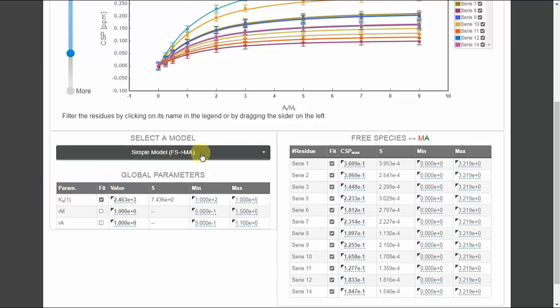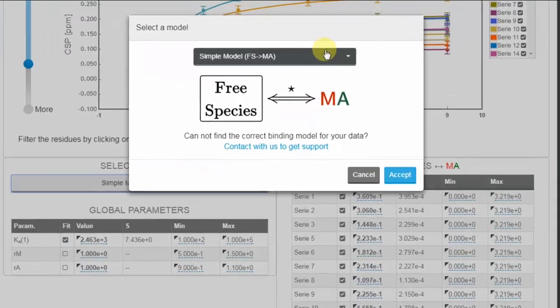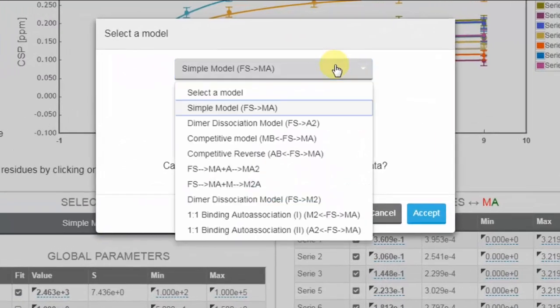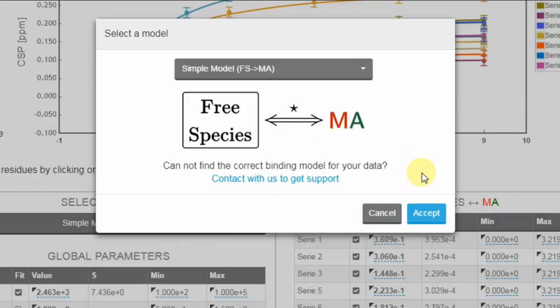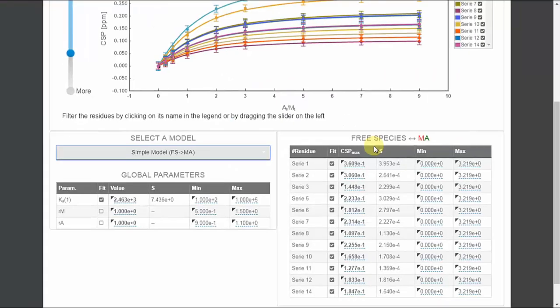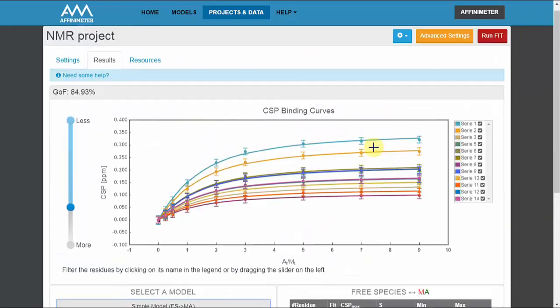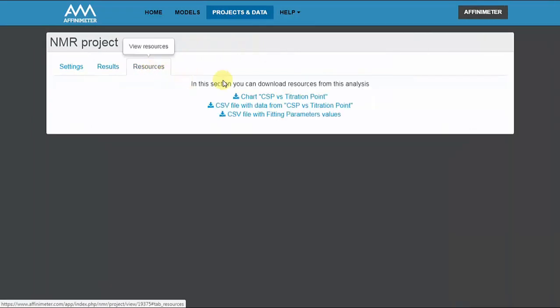Moreover affinimeter provides advanced binding models that can be used to analyse complex interactions. For instance, competitive model or one-to-one binding auto association. Finally, the information obtained after the analysis can be easily downloaded from resources.